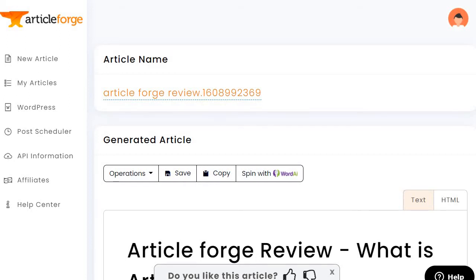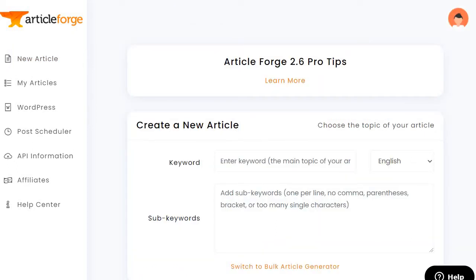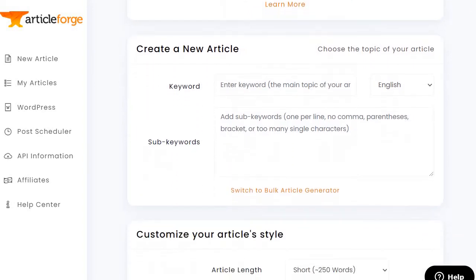With that being said, what I'm going to do is go to the home page here. All you would need to do is go to New Article, and as you can see right here, there are going to be two big main sections when it comes to creating your content.